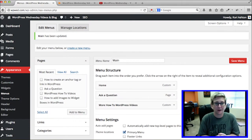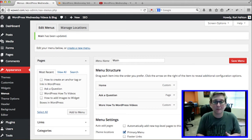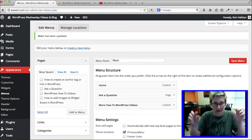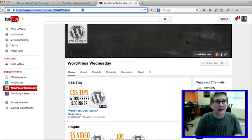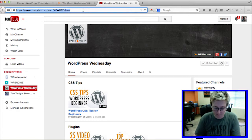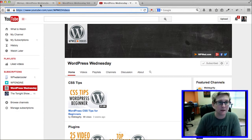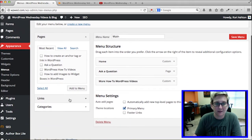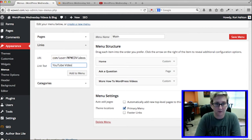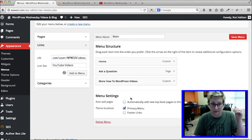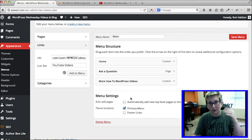The third tip is how to add external links to your menu. Maybe you have something you want to add to the navigation bar that doesn't actually sit on your website. For me, I like to add our YouTube channel so people can quickly visit it. I'll copy that URL, come over to Menus, and right here on the left is a section called Links. I'll open that up, paste the URL in, give it a name — YouTube Videos — and click Add to Menu.